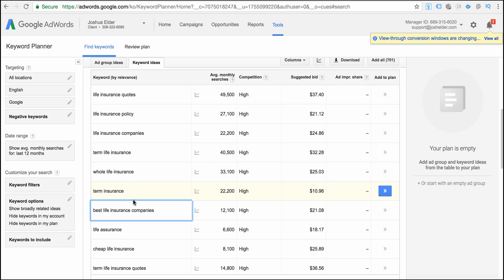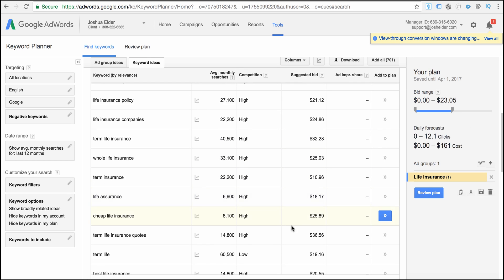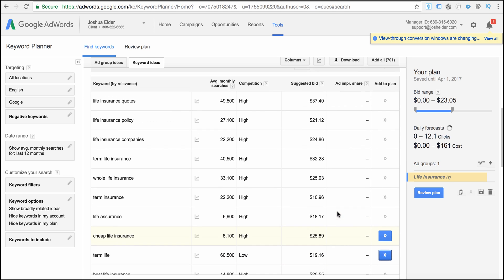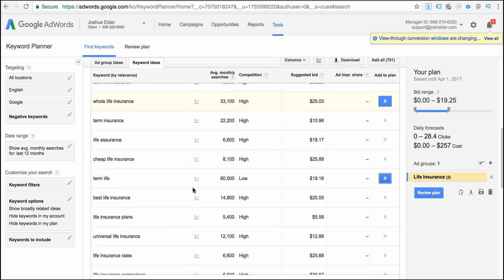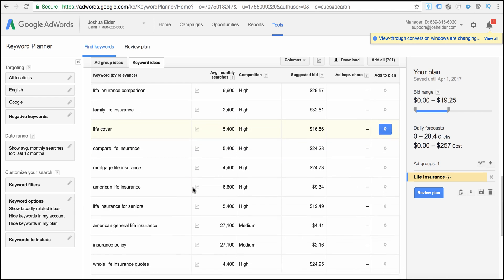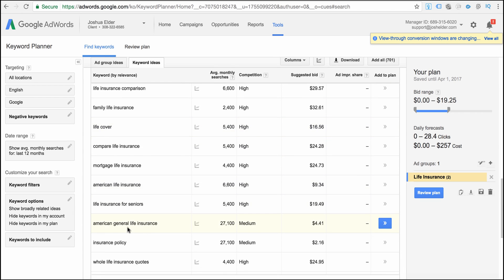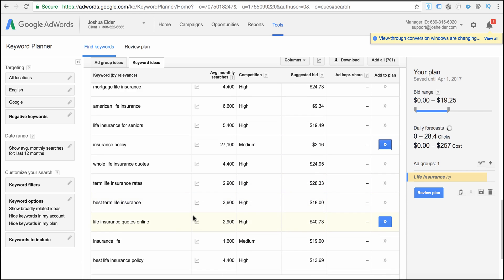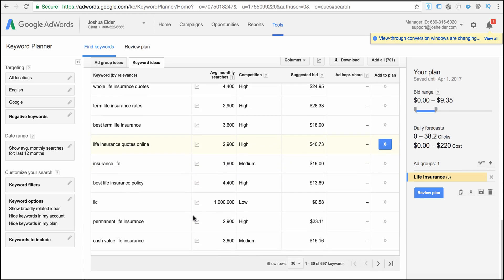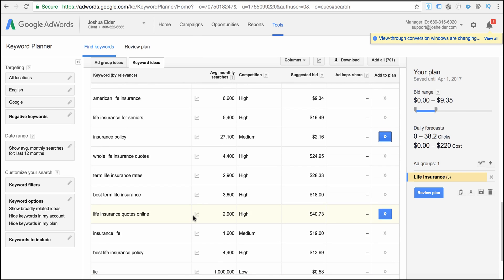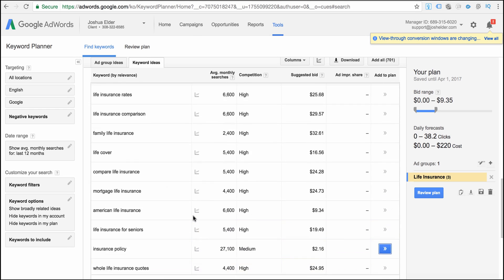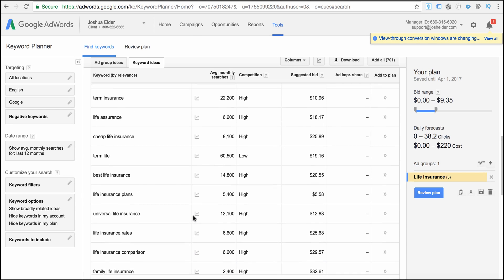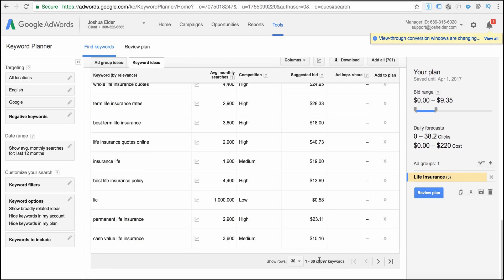So what I would do is I would take these keywords and I would save them to my keyword bank over here. Term life insurance quotes, life insurance companies. That's an okay keyword, but let's see if we can get more targeted. American general life insurance. That's a brand. We can also use brands to build our business. So lots of different keywords here. So what I would do is I would look through these keywords and we've got like 697 different keywords that we can filter through.